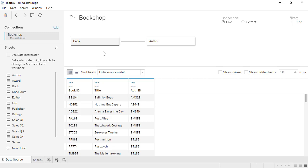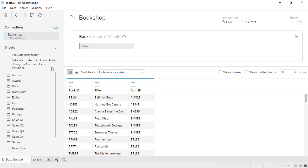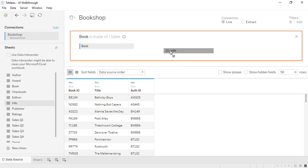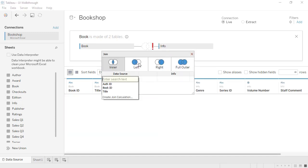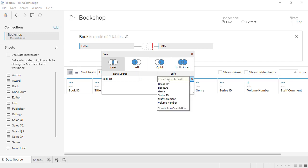To create a join, we'll double click on the table, and we can bring out another table. Now we see the join experience that we're used to.